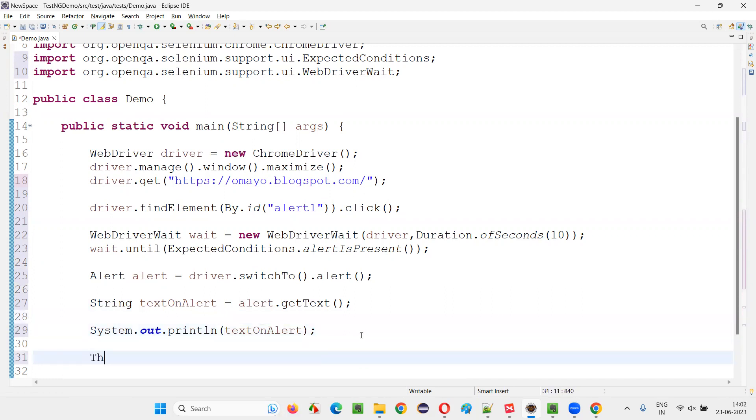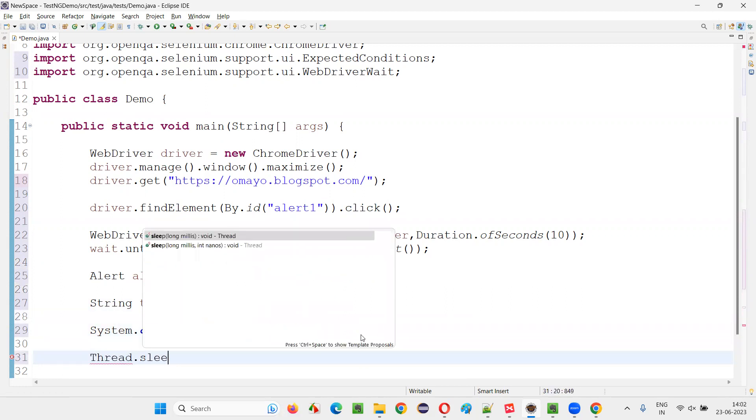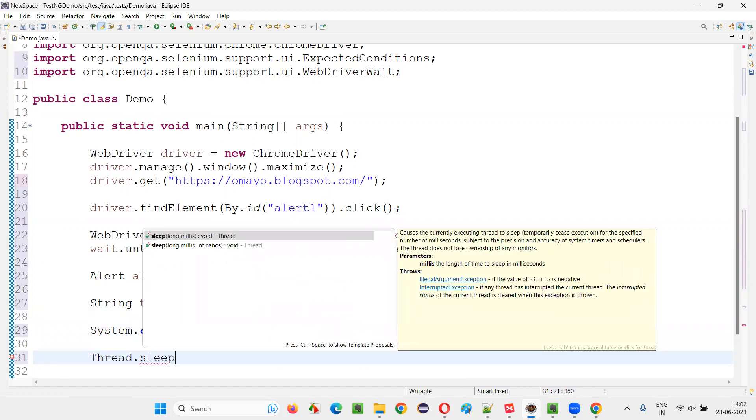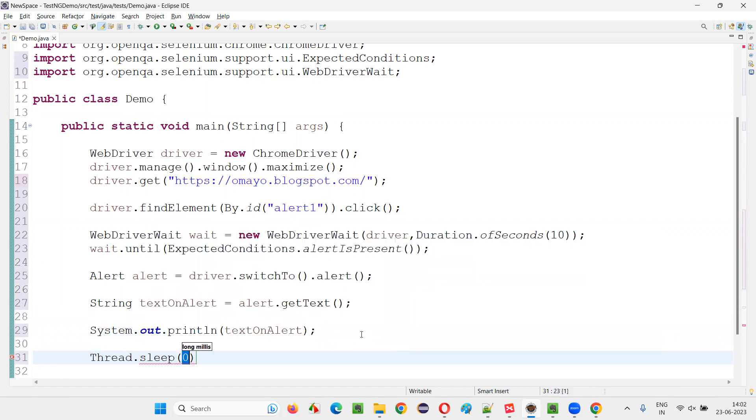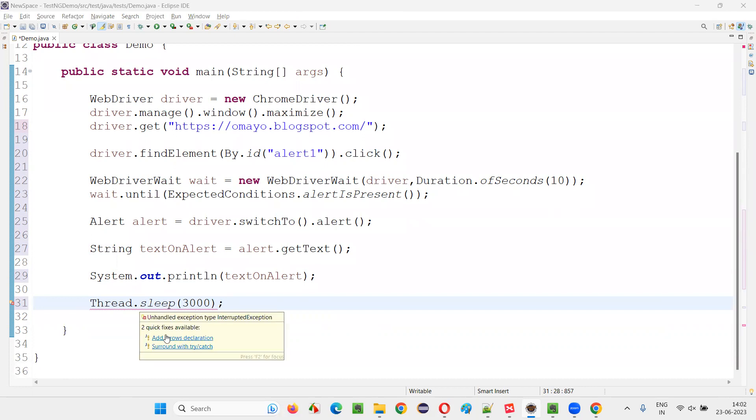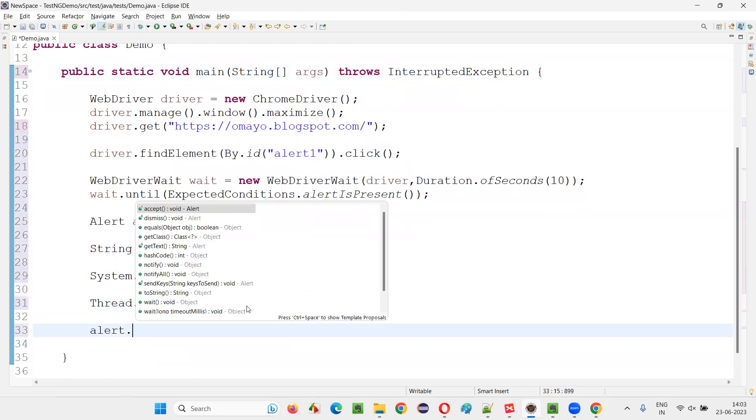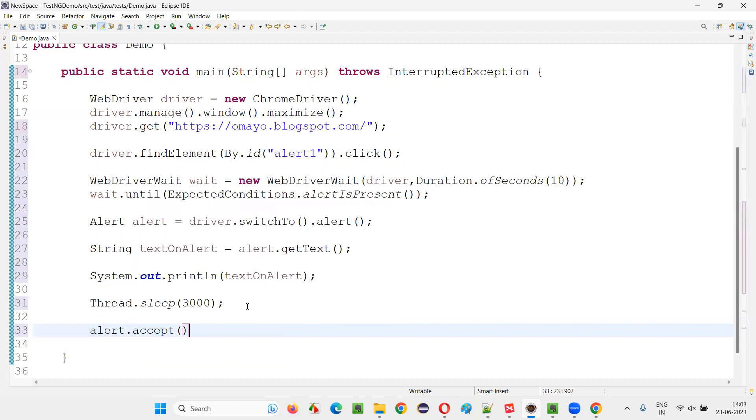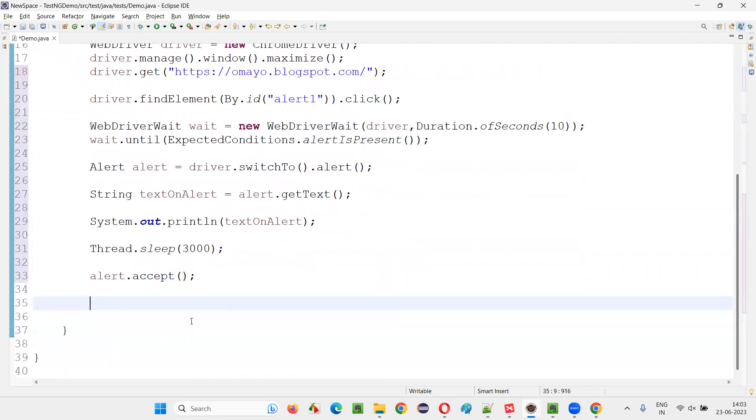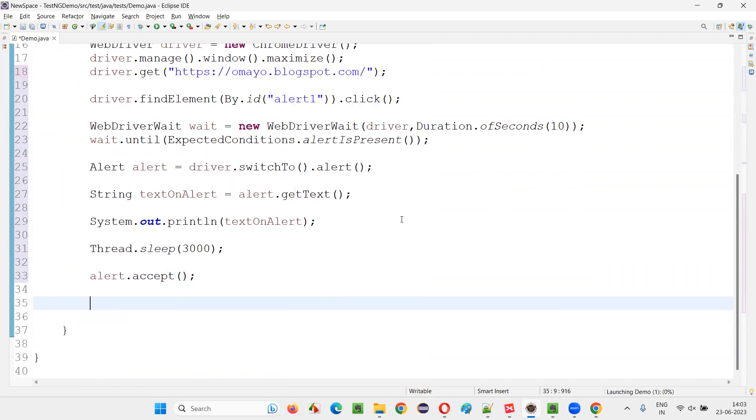And after that I'll just wait for some time so that you can see the alert displayed on the page. I'll just give some three seconds of time just for demo purpose. Ignore the exception and simply after that alert dot accepted. Select OK button on the alert with the help of this accept command. That's it. Run the code, right click run as the application.